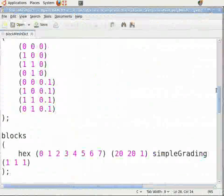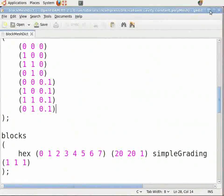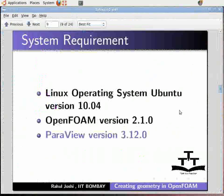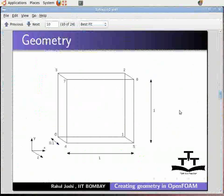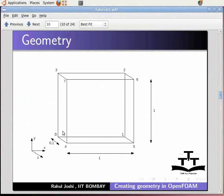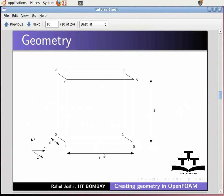Now minimize this and switch back to the slide. In OpenFOAM, the entire geometry is broken into blocks. The blocks are numbered starting from zero as shown in the figure. Note that in OpenFOAM, for creating a 2D geometry, you need to give a unit cell thickness value in the z-axis. The lid driven cavity is of length one and height one.